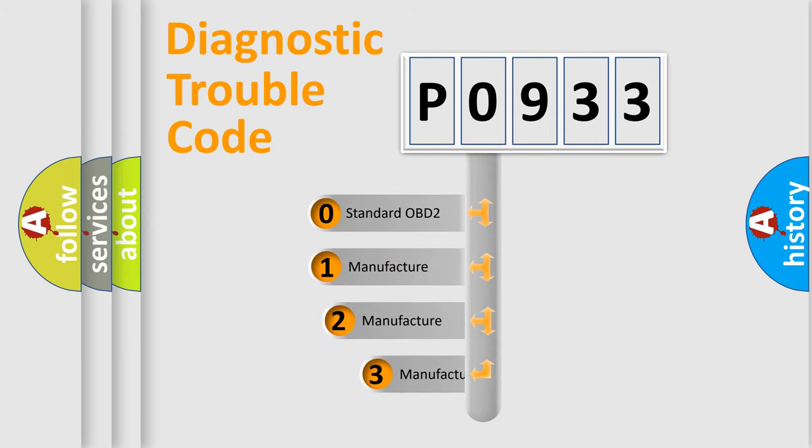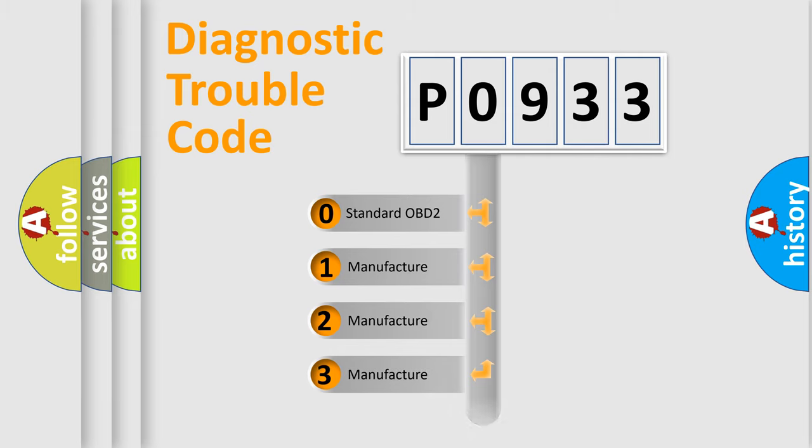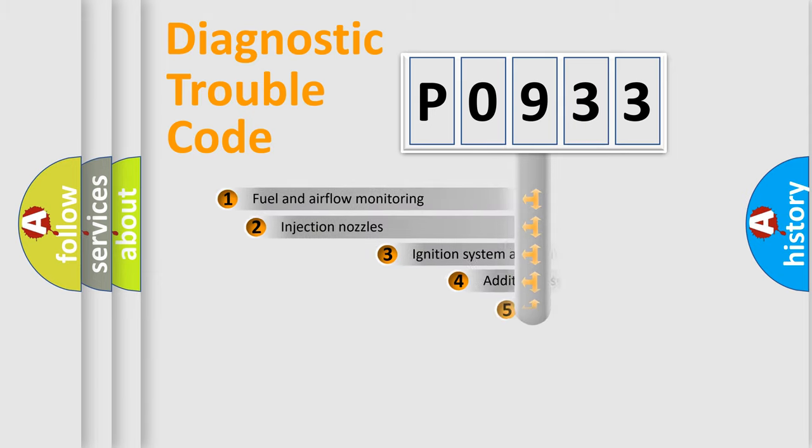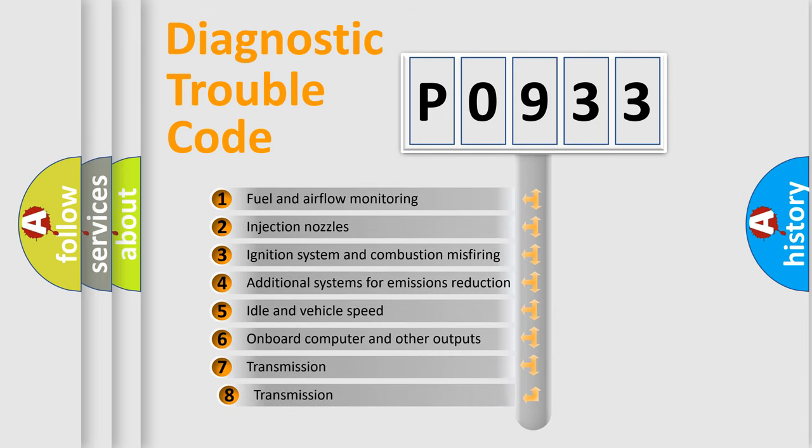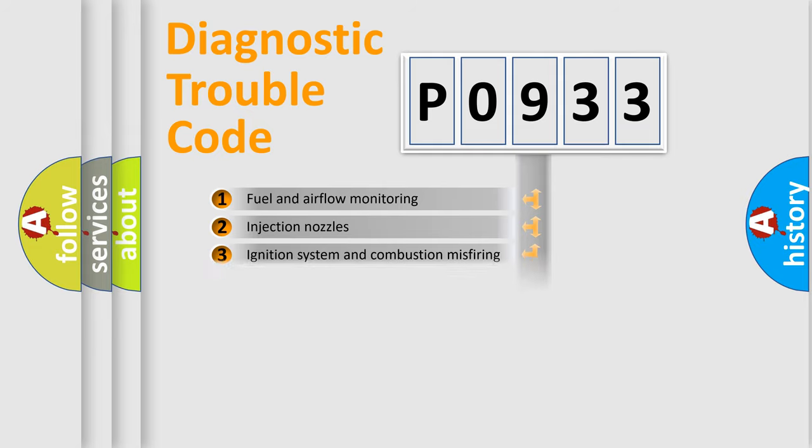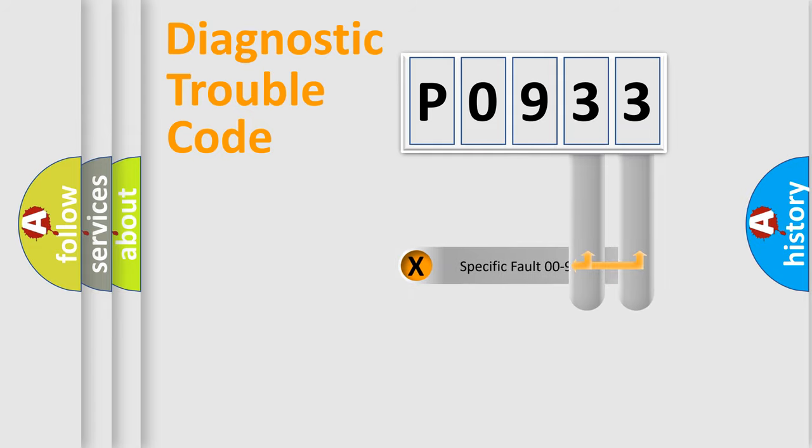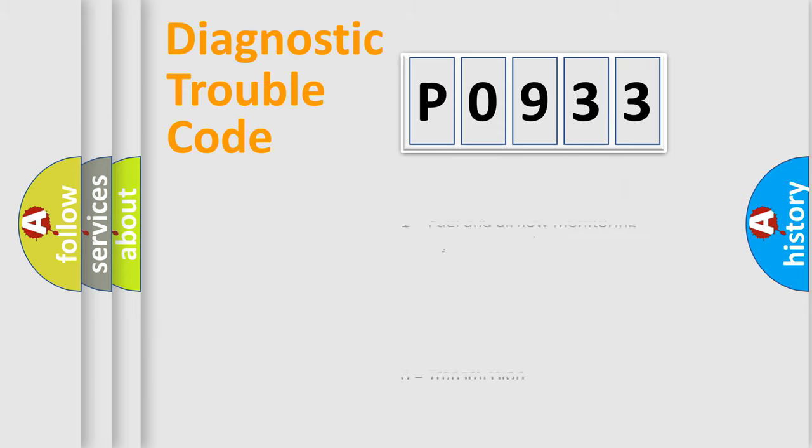If the second character is expressed as zero, it is a standardized error. In the case of numbers 1, 2, or 3, it is a manufacturer-specific error. The third character specifies a subset of errors. The distribution shown is valid only for the standardized DTC code. Only the last two characters define the specific fault of the group. This division is valid only if the second character code is expressed by the number zero.